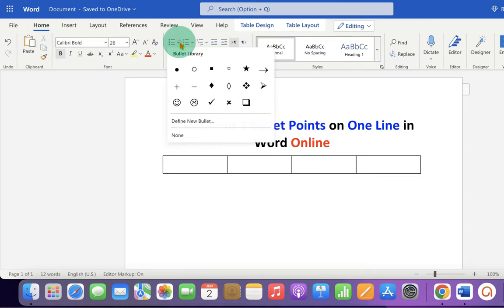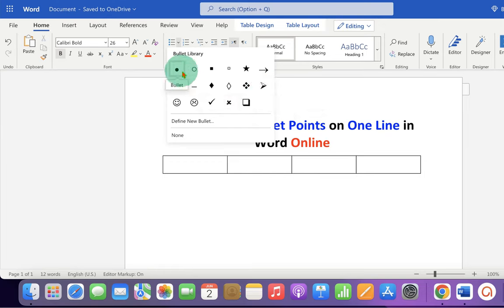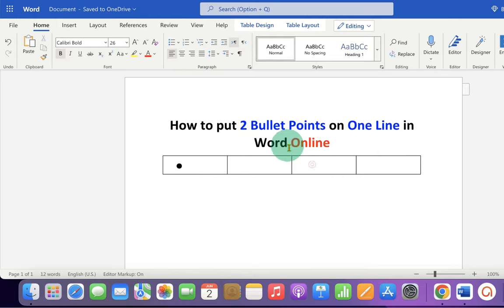Under the bullet points, select the design of the bullet point you want. We will select here normal bullet point. Similarly click inside the third cell and click on the bullet point.